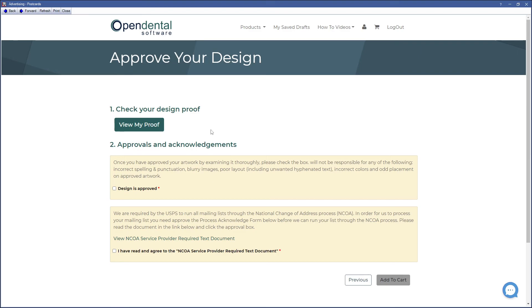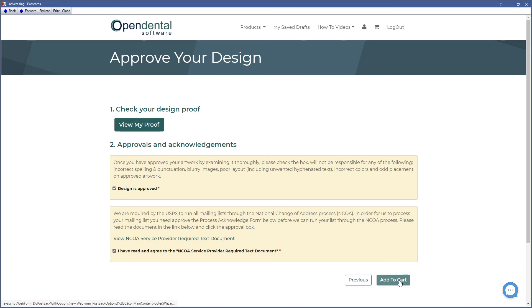Once you've approved, click on the checkboxes for your design as approved and that you've read and agreed to the NCOA service provider requirement text document. Click on Add to Cart.